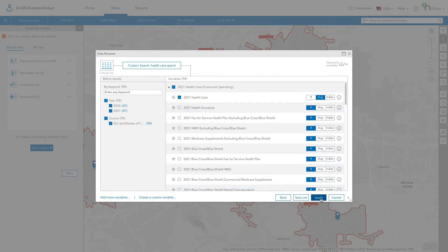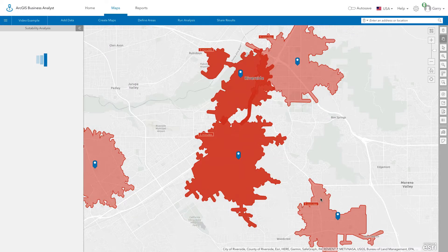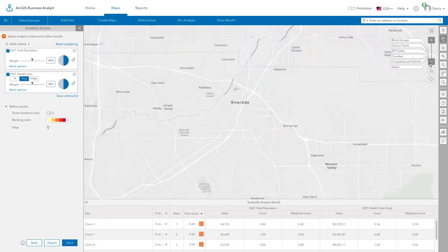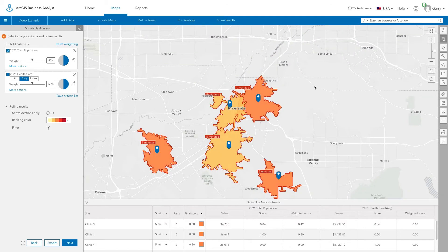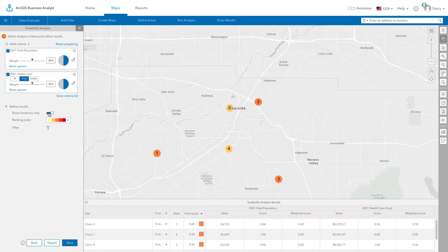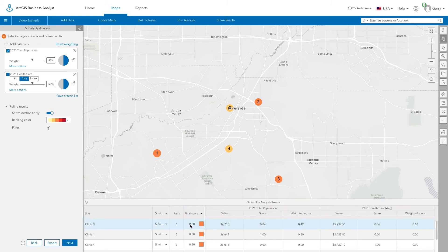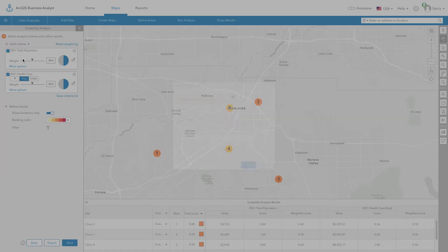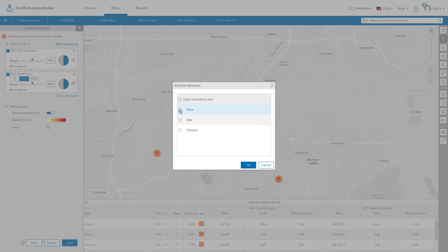After the two variables are added, an initial suitability ranking based on the two demographic criteria is provided. Areas with more people and greater healthcare spending are ranked highest. Let's add a site characteristic to the analysis — for example, add the monthly rent for each potential location.